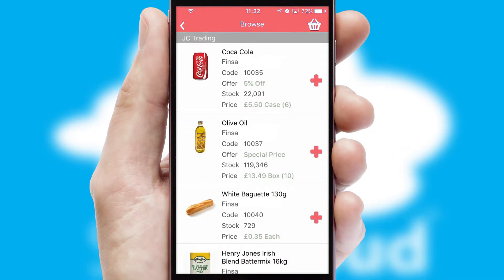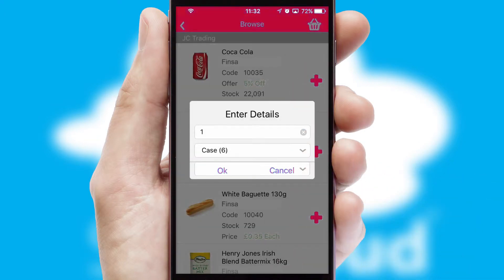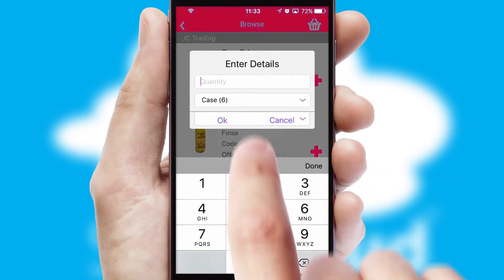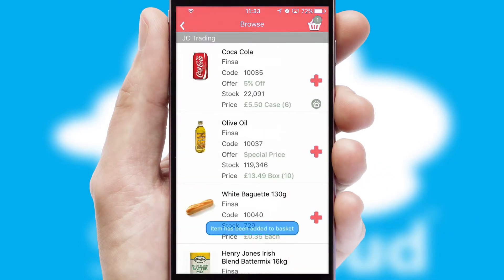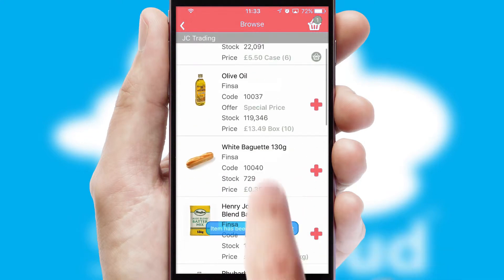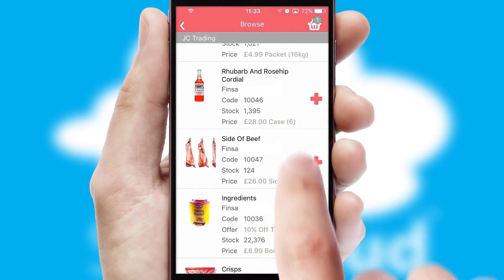Once you have found the required item, simply click, enter the required quantity, unit of measure and then confirm. A basket icon will appear beside the product to confirm it has been added to your order.